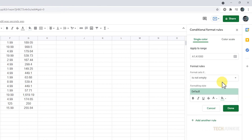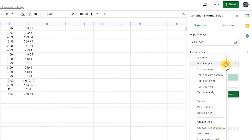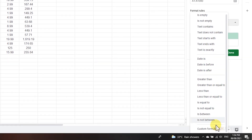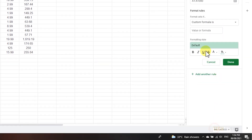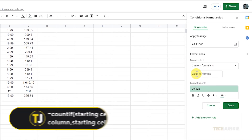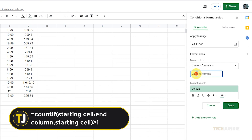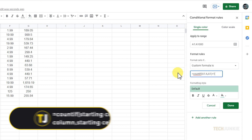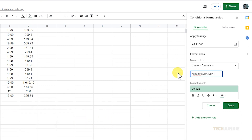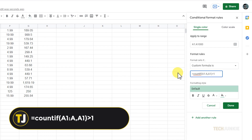On the sidebar that pops up, click on the drop-down menu under Format Rules and select Custom Formula Is. In the box below, enter the formula shown on screen and replace the starting cell and end column with the relevant values. For example, if you're looking for duplicates in column A starting from cell A1, your formula should look like this.